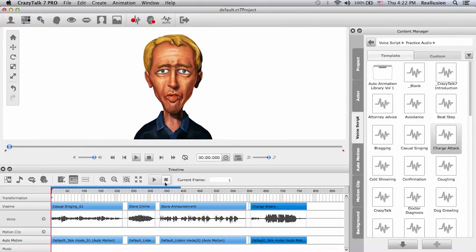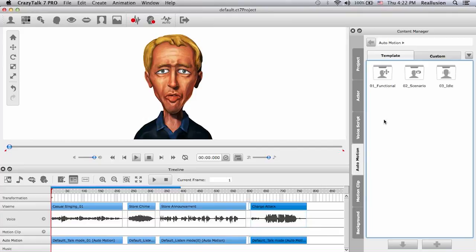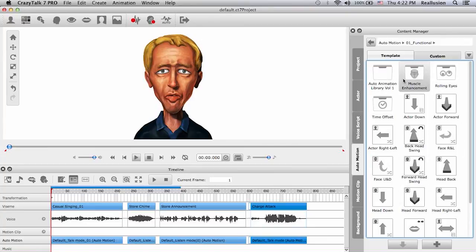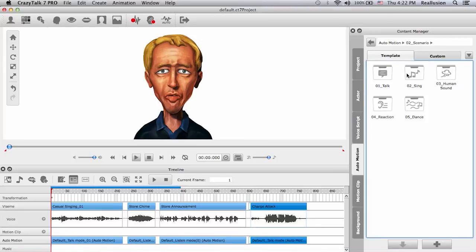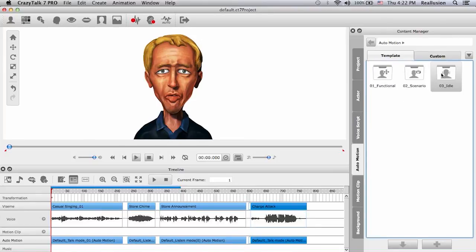Besides adding your own audio files and customizing them, we can also introduce specific auto motions. We have the functional folder, scenario, and idle — in functional you can choose anything that might work with your audio file, and also scenario or idle.